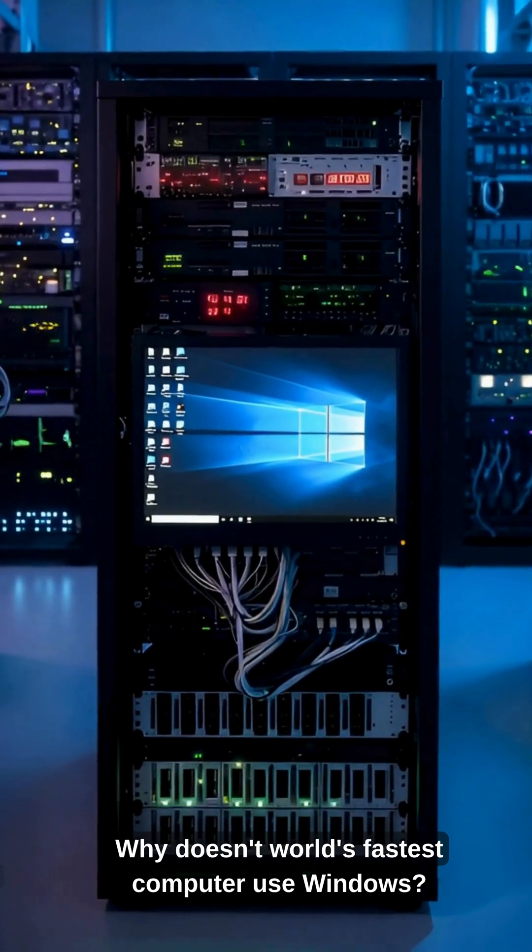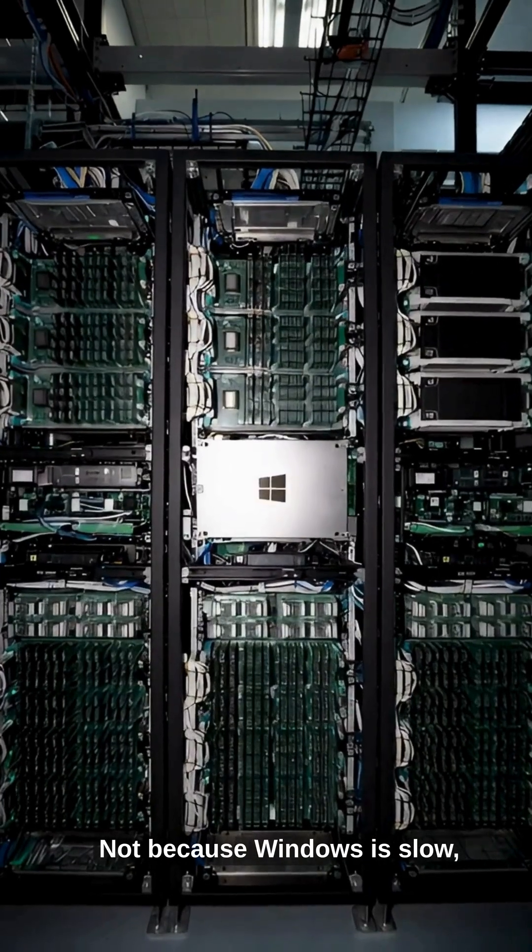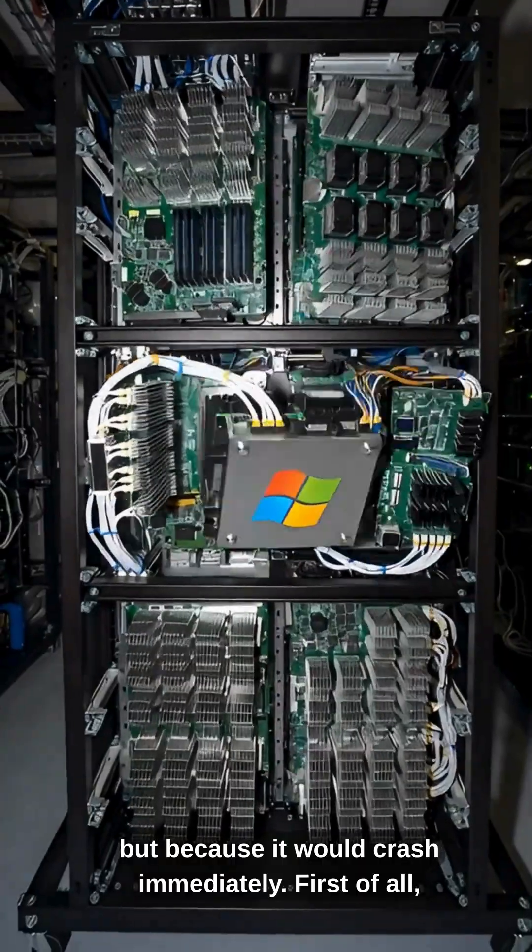Why doesn't the world's fastest computer use Windows? Not because Windows is slow, but because it would crash immediately.